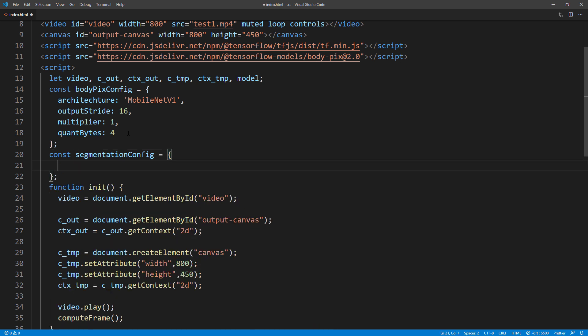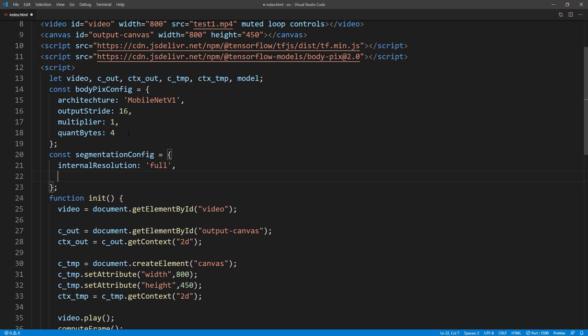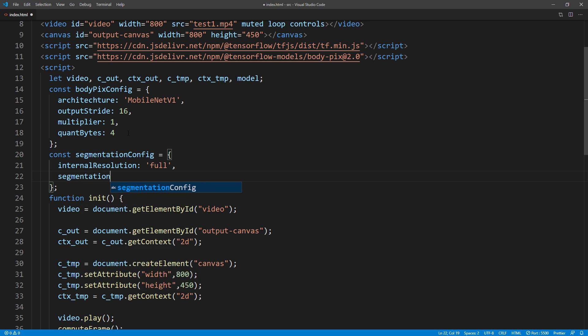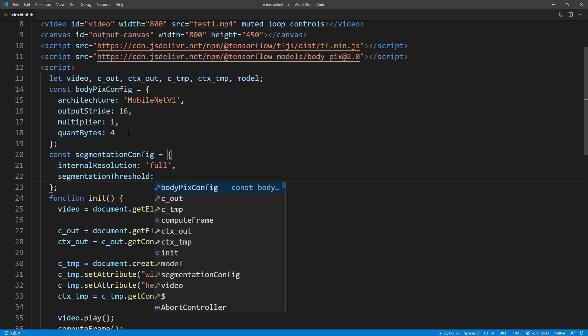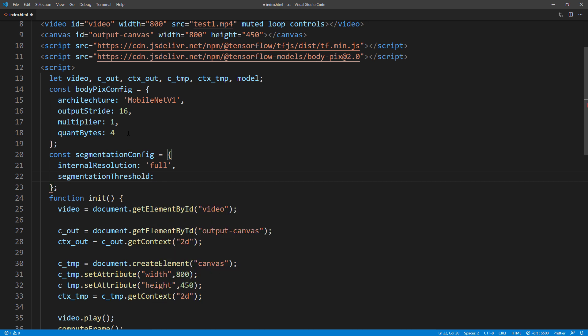We will pass temp canvas that has the current video image on it, followed by a configuration. The first setting is internal resolution, which you can choose to downsize the input image before processing it to increase the performance. In this tutorial, I will set it to full, which means no resizing. But you can switch to high, medium, and low. Next is segmentation threshold. This is the minimum confident threshold before each pixel is considered part of human body. I will set it to 0.01, which means accept anything higher than 1% confident.